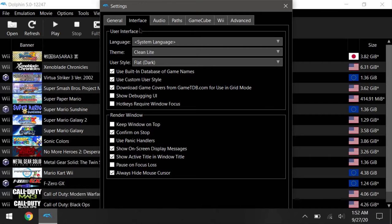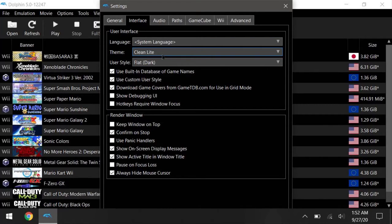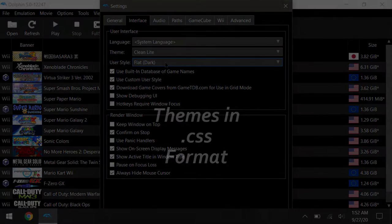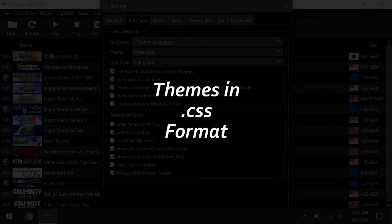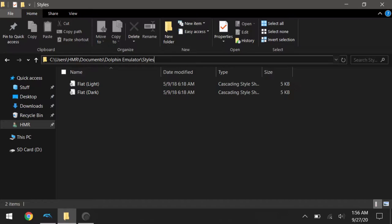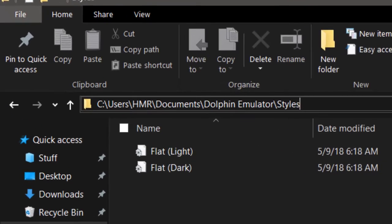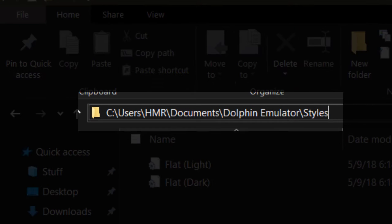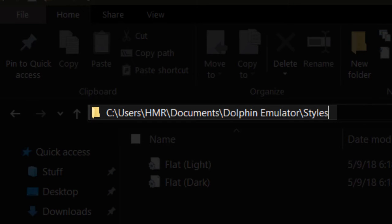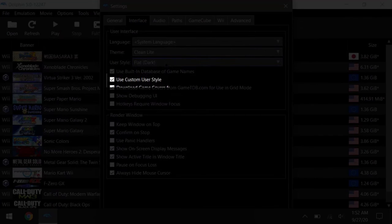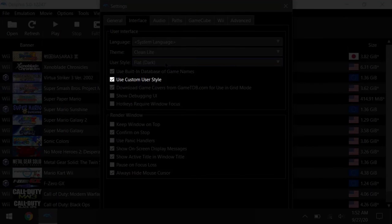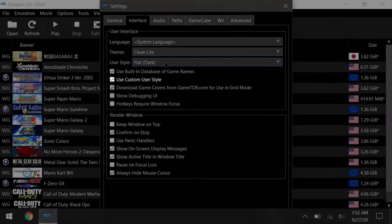Moving on to interface, as you can see I'm using a black theme for Dolphin. It's pretty easy to go online and look for Dolphin themes, and they'll be in the CSS file format. And when you've got a theme downloaded, place them in user, document, dolphin emu, styles, and after that, check the use custom user theme in Dolphin, and you're good to go.